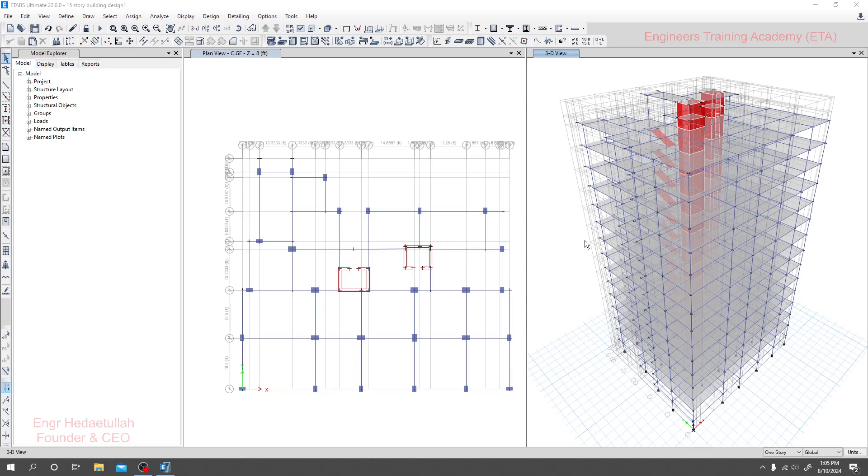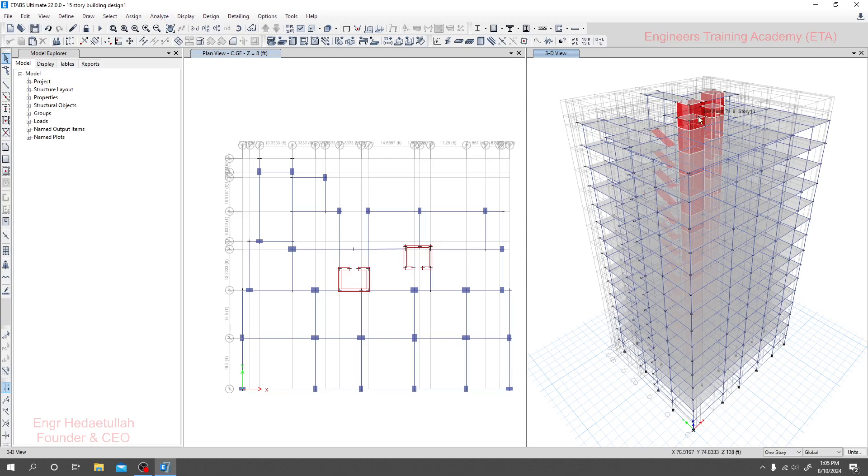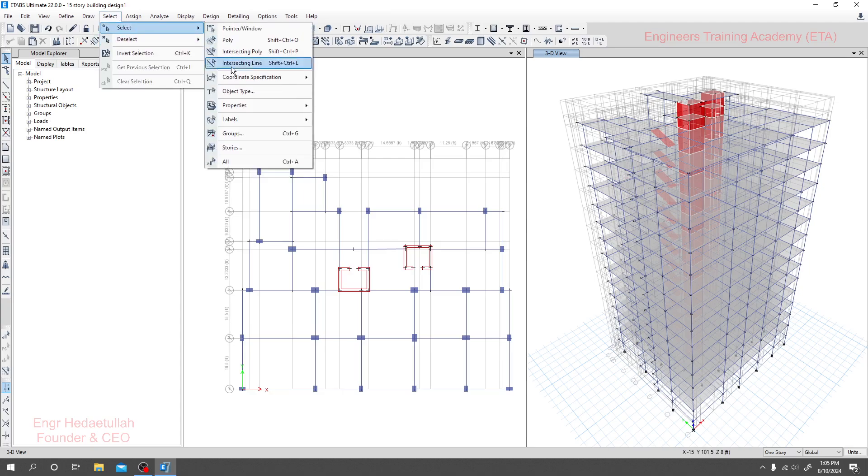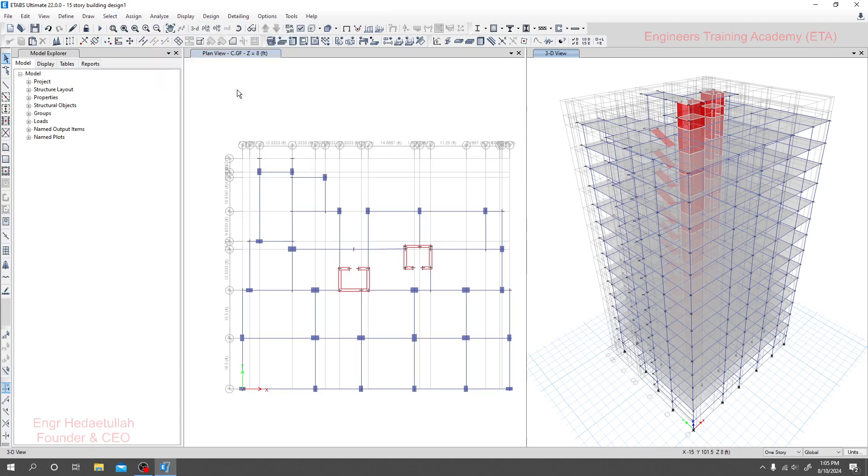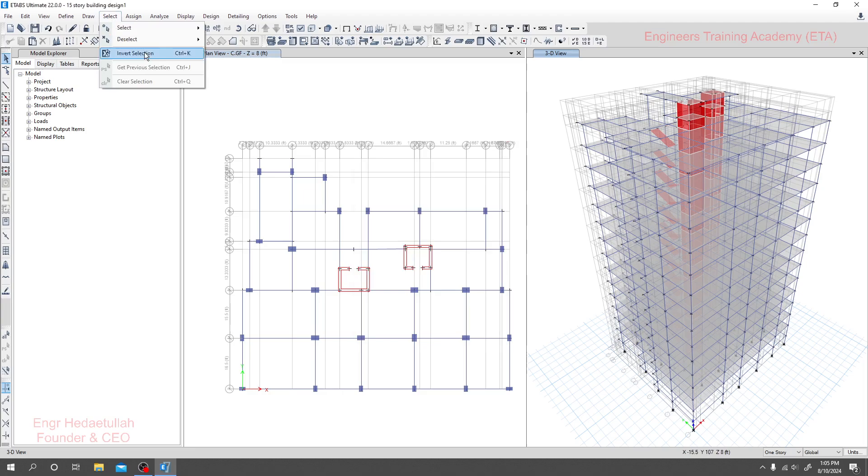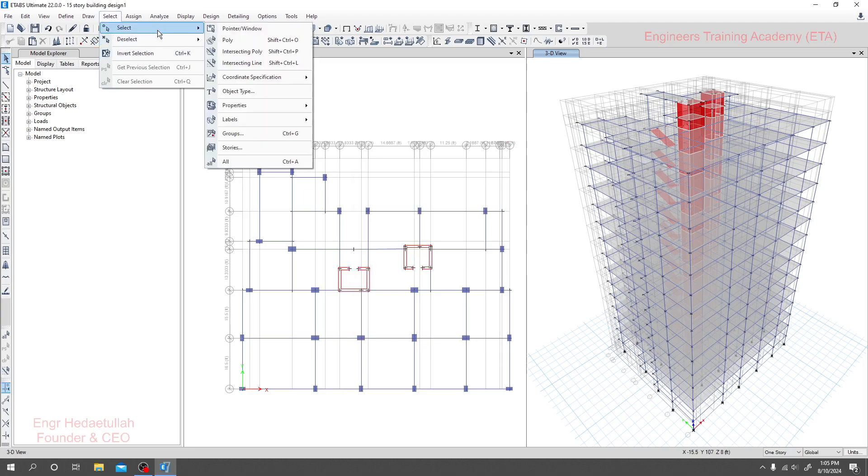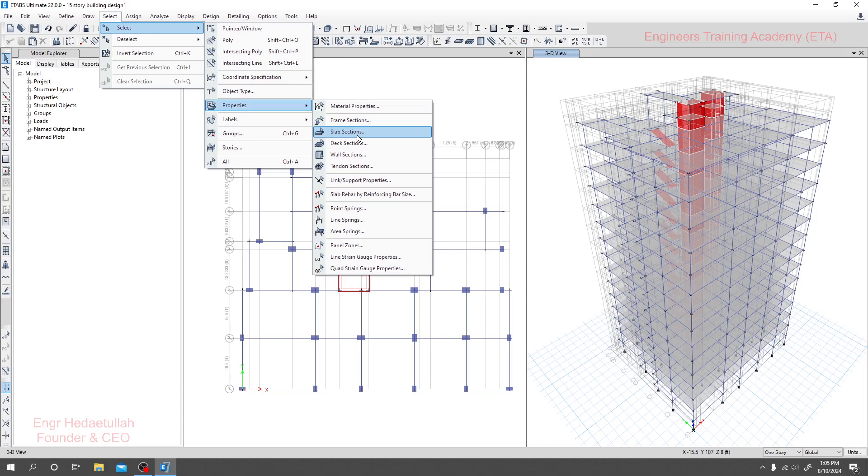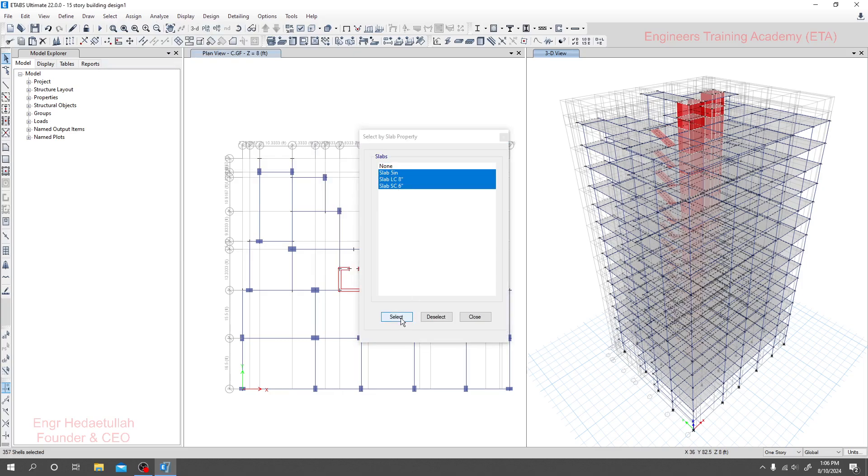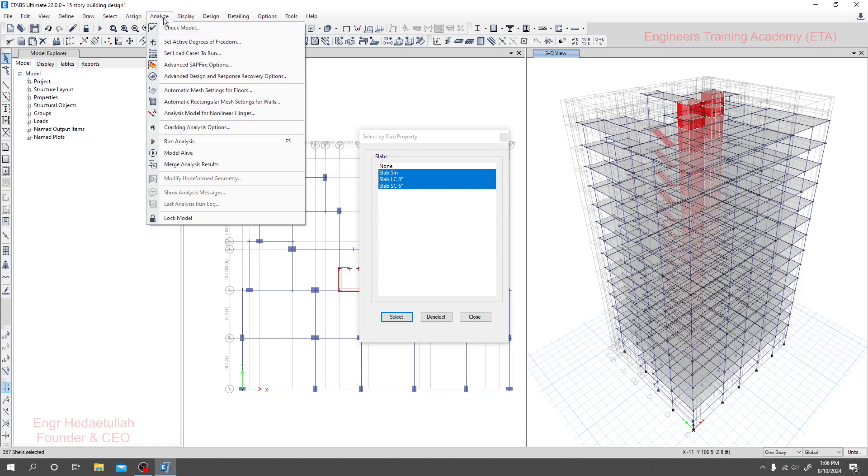To assign mesh, we have to select different elements first. I'll go to select, then select properties, then we'll go to slab section. Here we'll find all types of slab sections. Click select and you'll see that all types of slab sections have been selected.